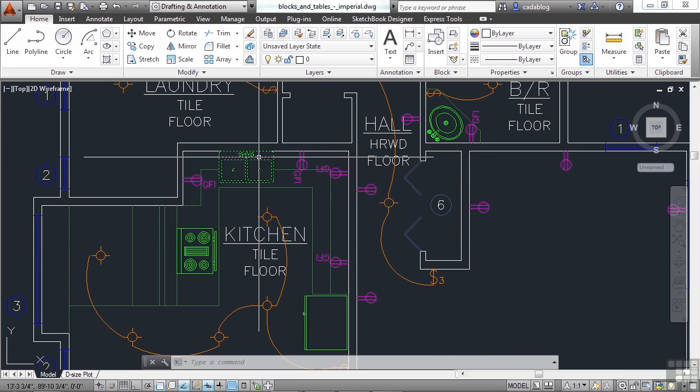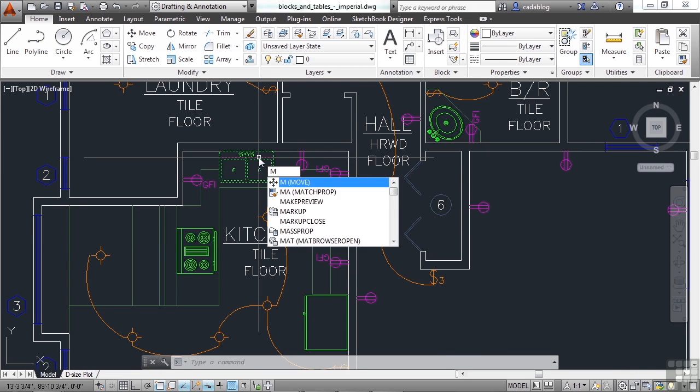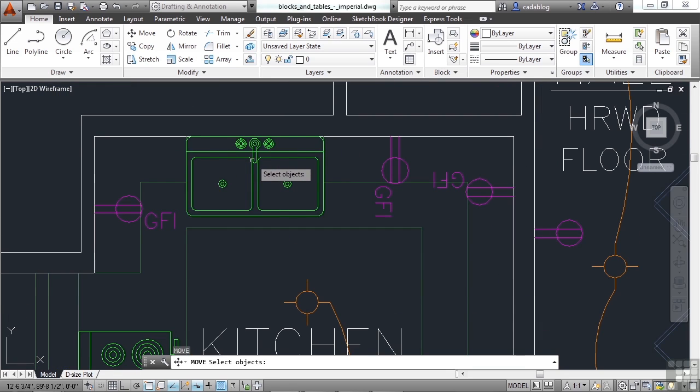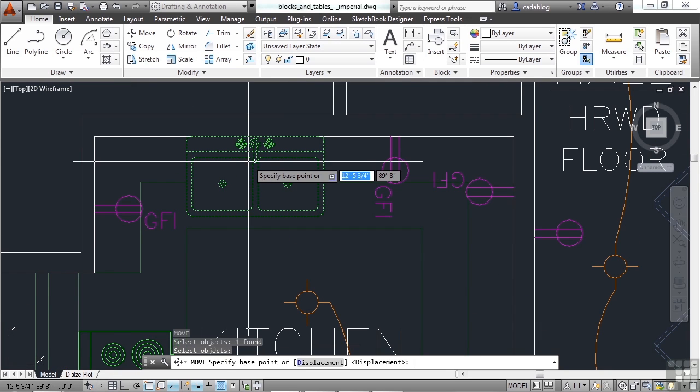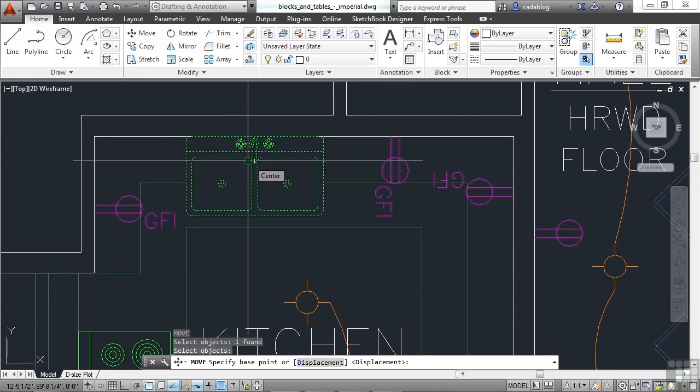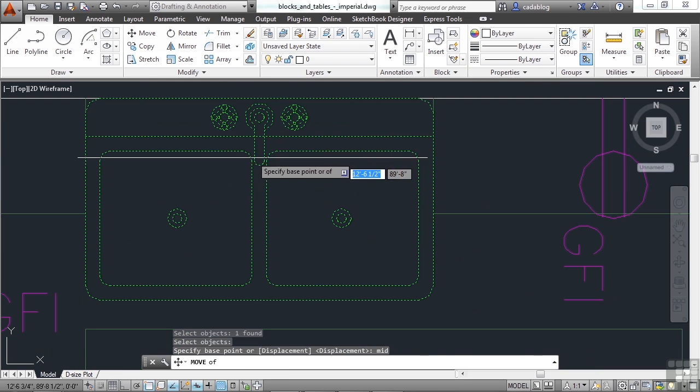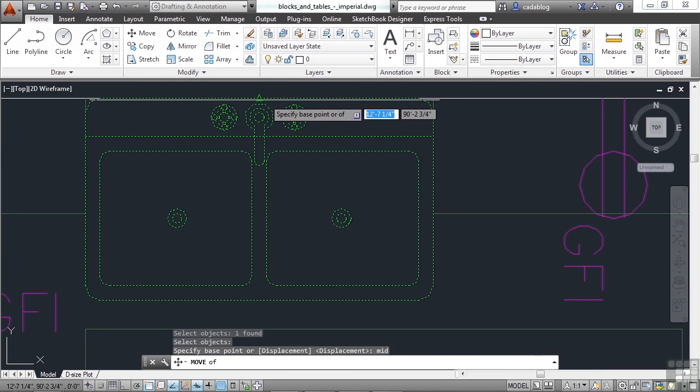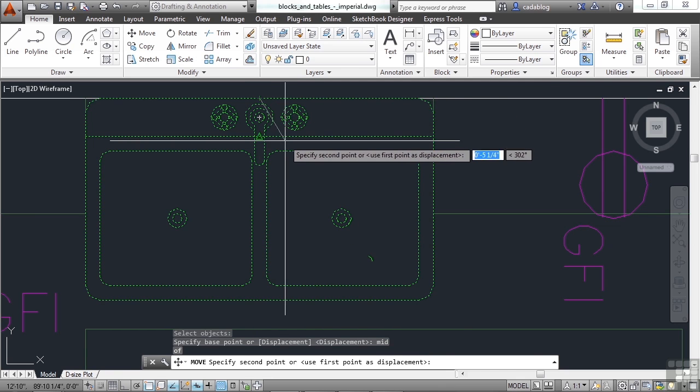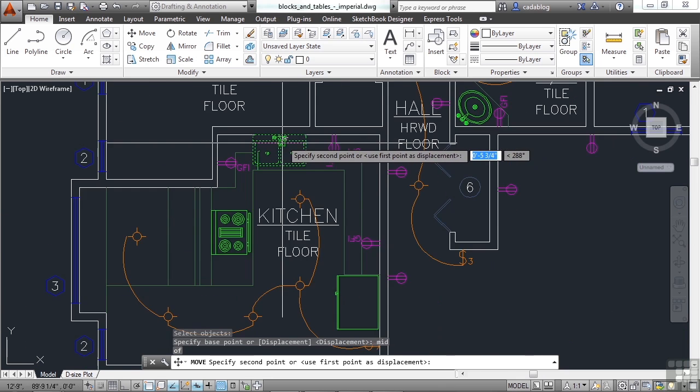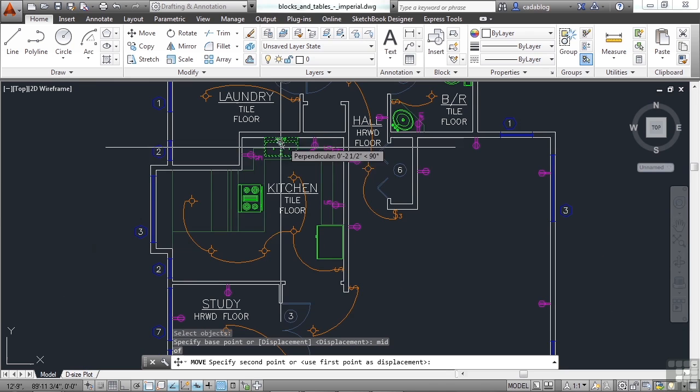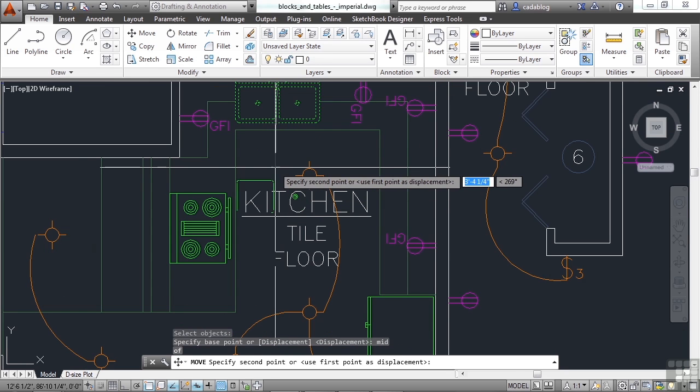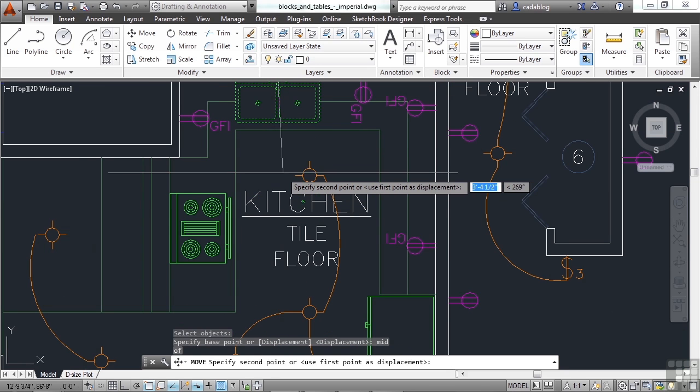I can start the move command, select it, press enter, use my object snaps, my O snaps. I can type in mid for midpoint. Pick the midpoint of the back of the sink here. That's where I'm grabbing it from. Now wherever I put that sink, that's where it's going to go, relative to the middle of that sink.